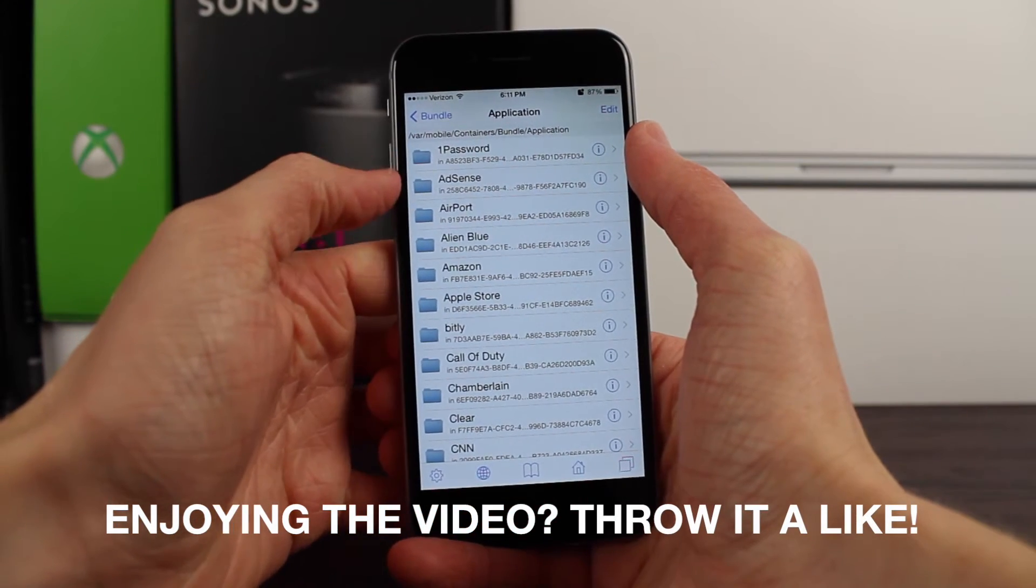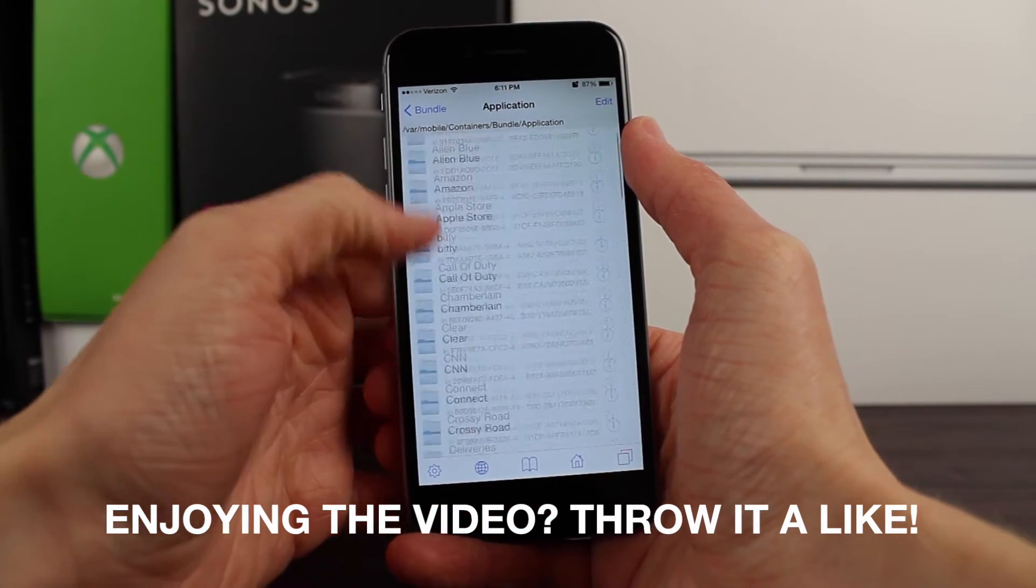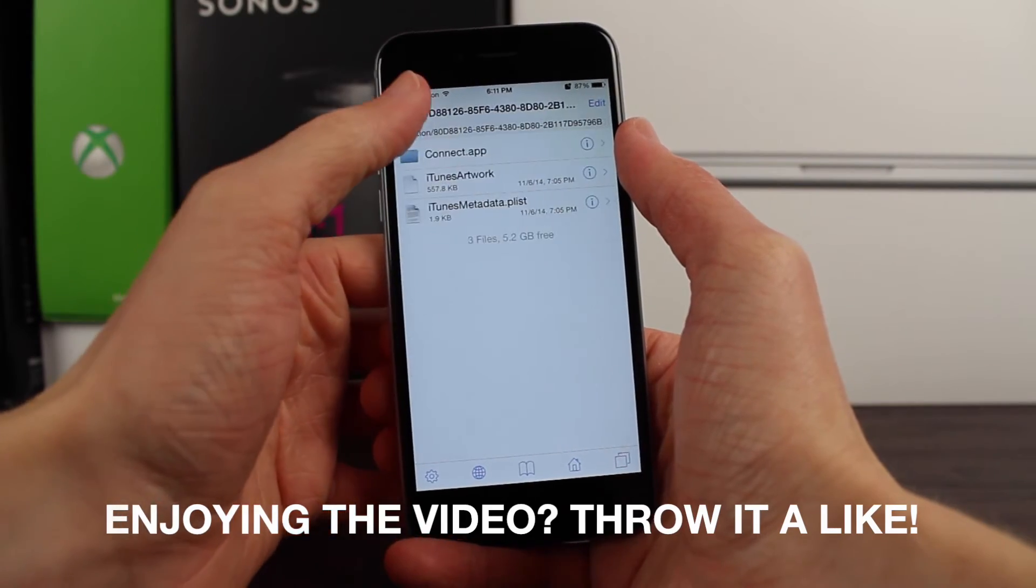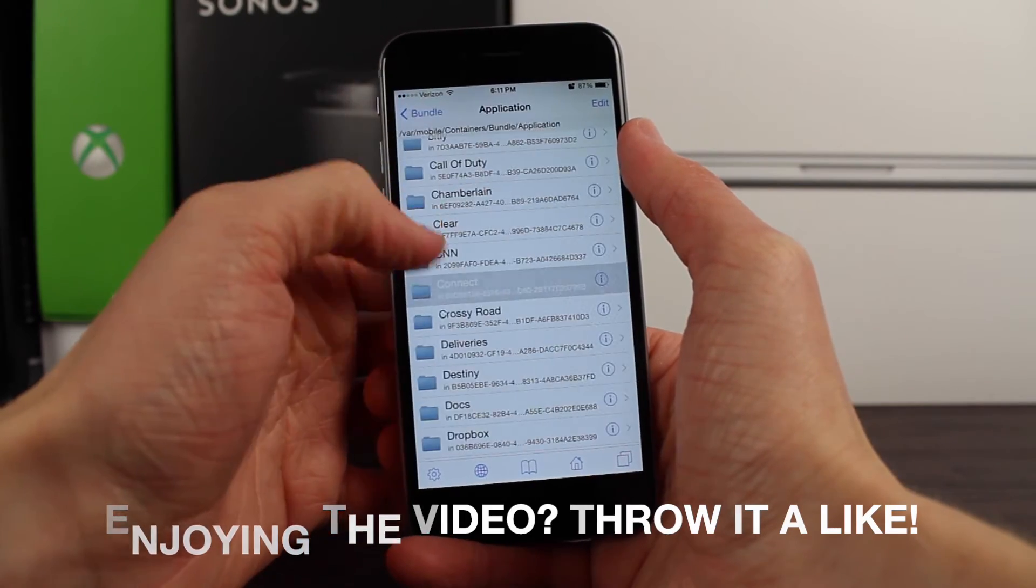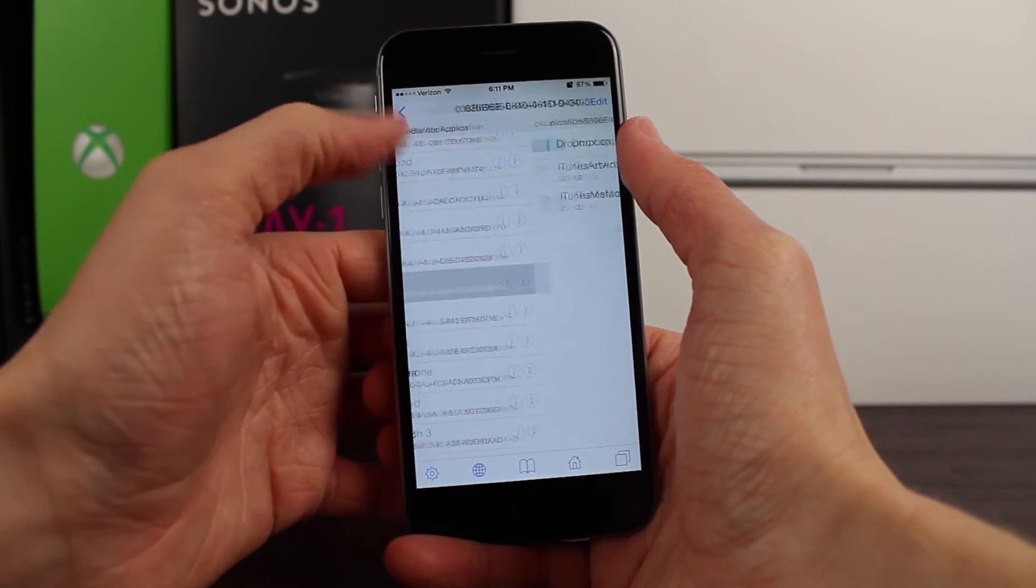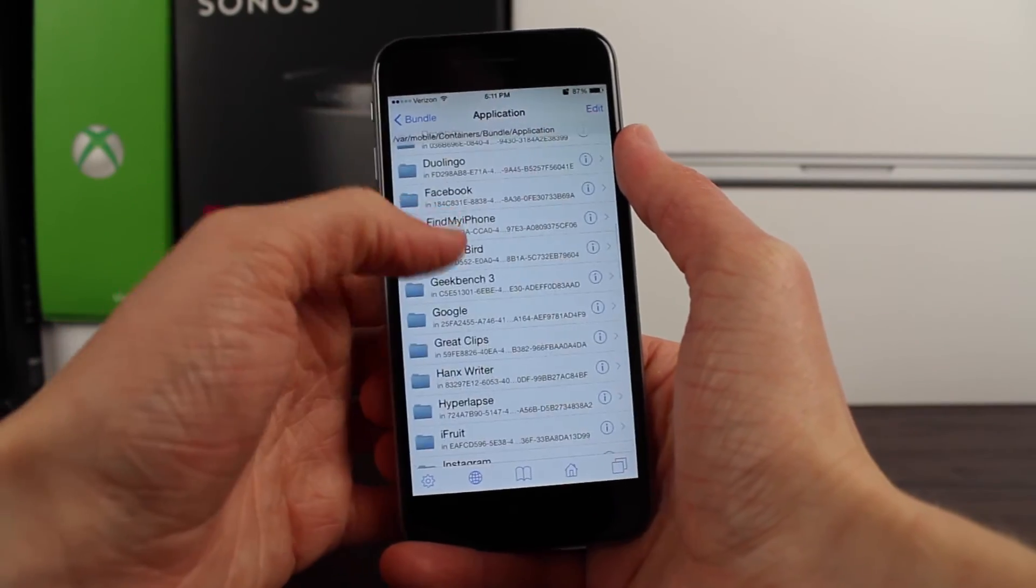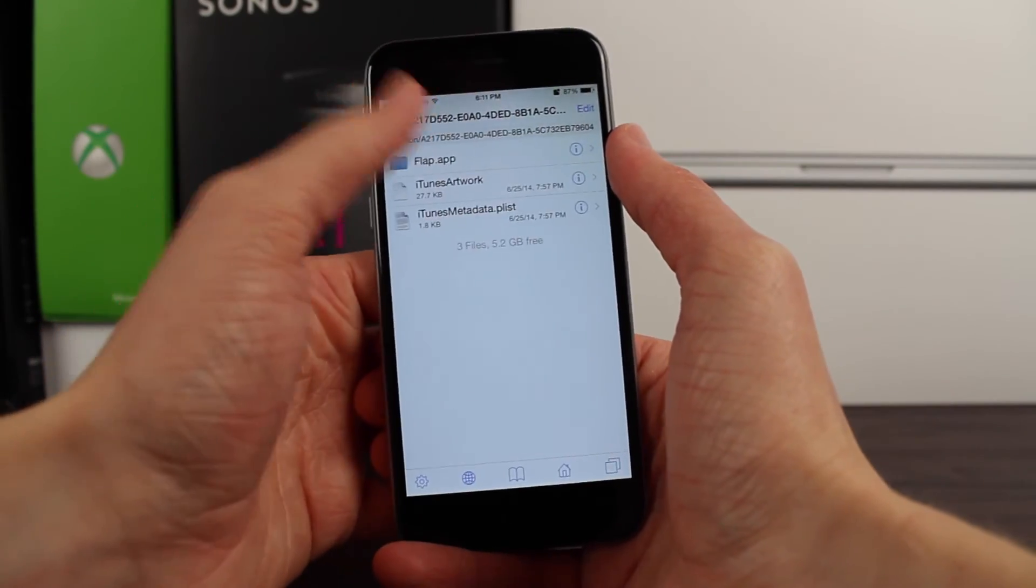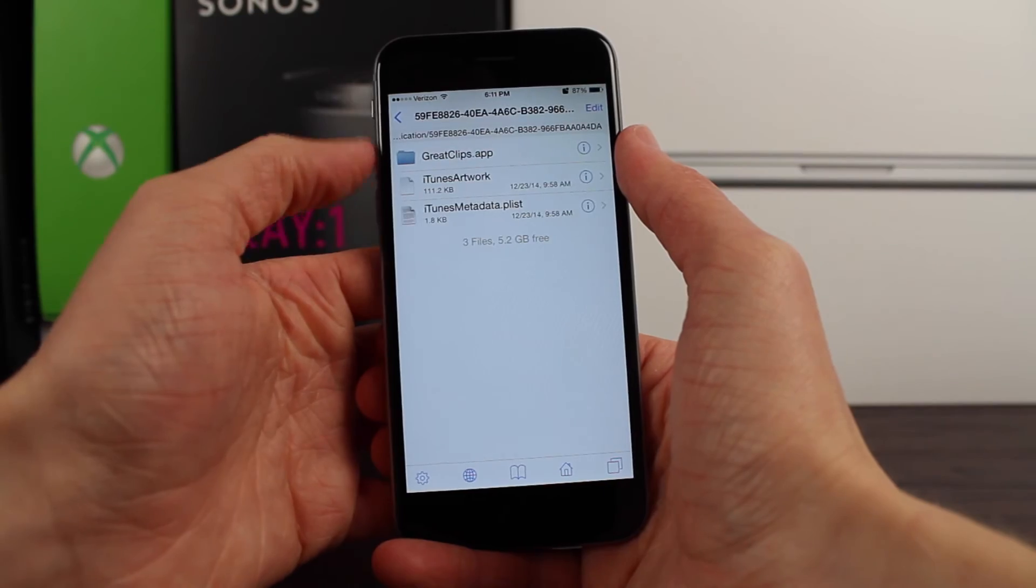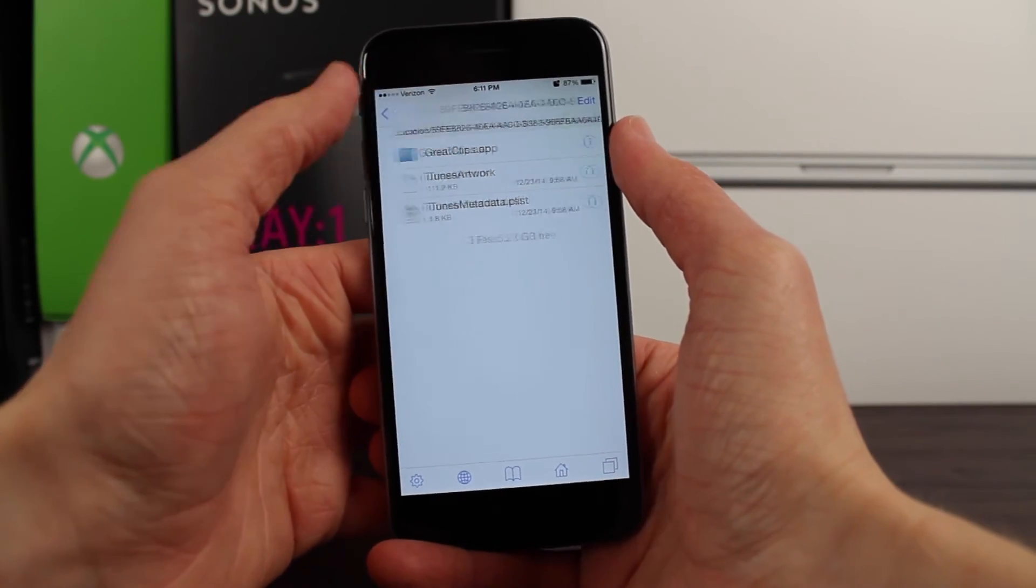There you can see 1Password, AdSense, Airport, Alien Blue - every single one of the apps from the App Store that I have installed on my device now has an application name, and sorting through them is probably 2 million times easier than before.